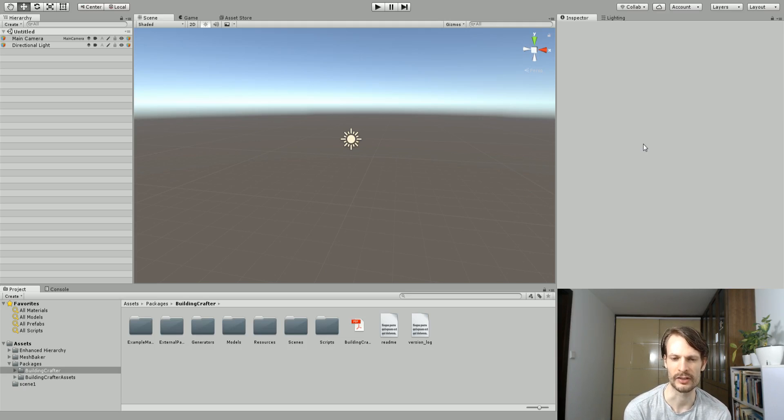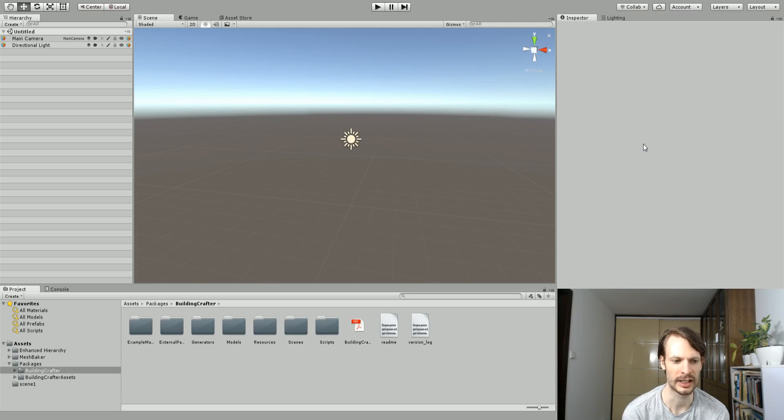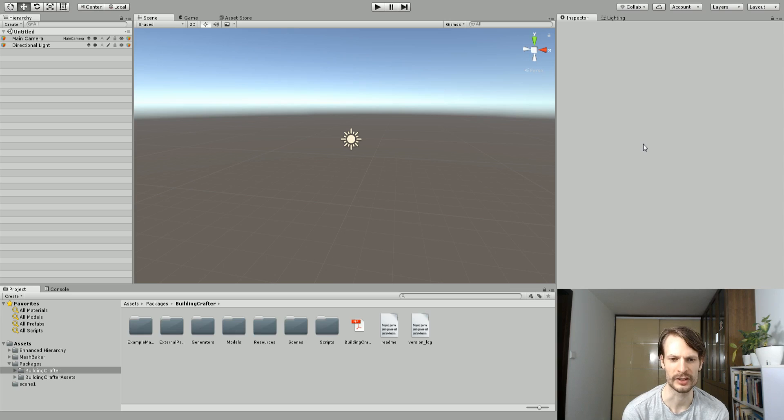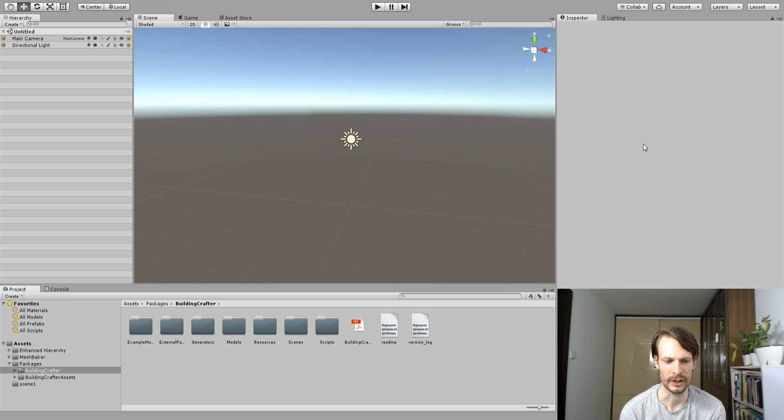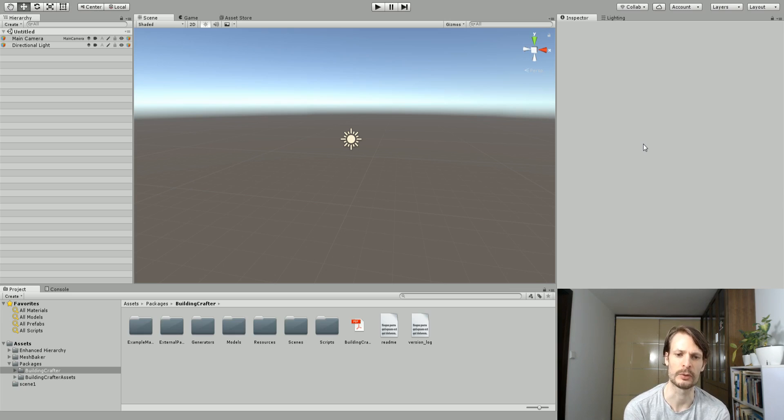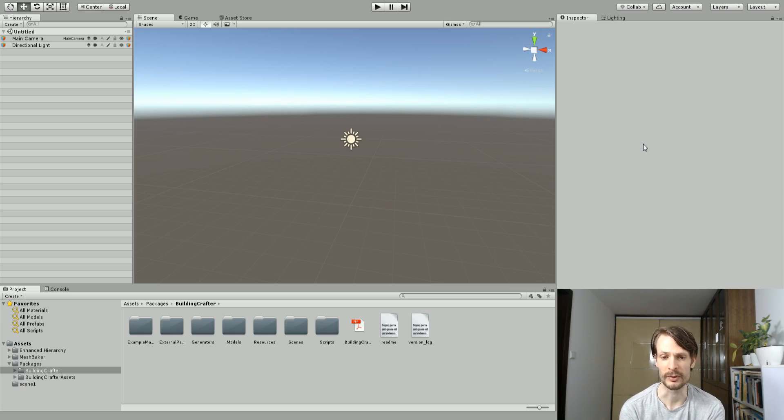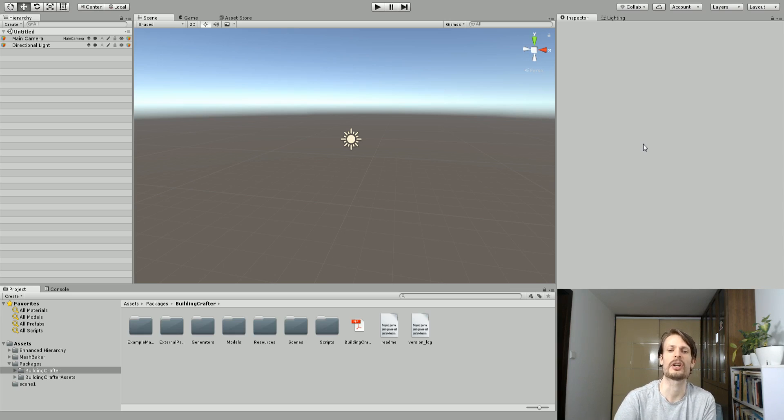I've just started using this in my project. I do use things like ProBuilder and stuff like that more recently, but I found that Building Crafter is a great tool for building buildings specifically if they're not Doom style type buildings.